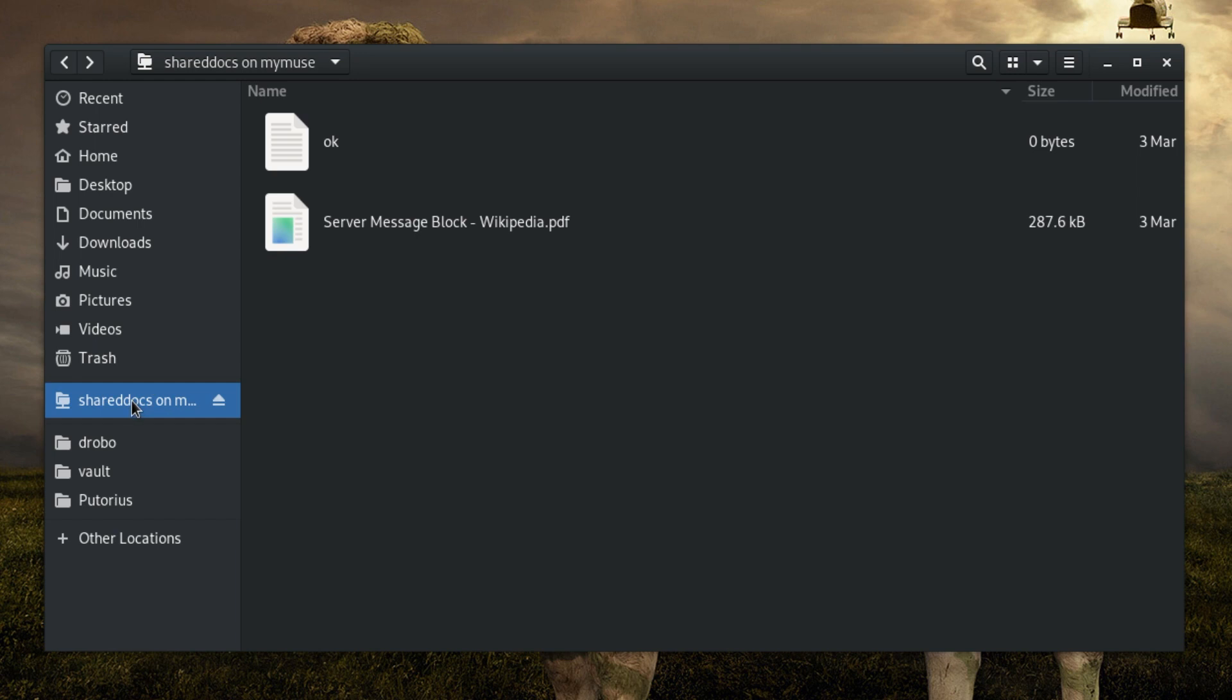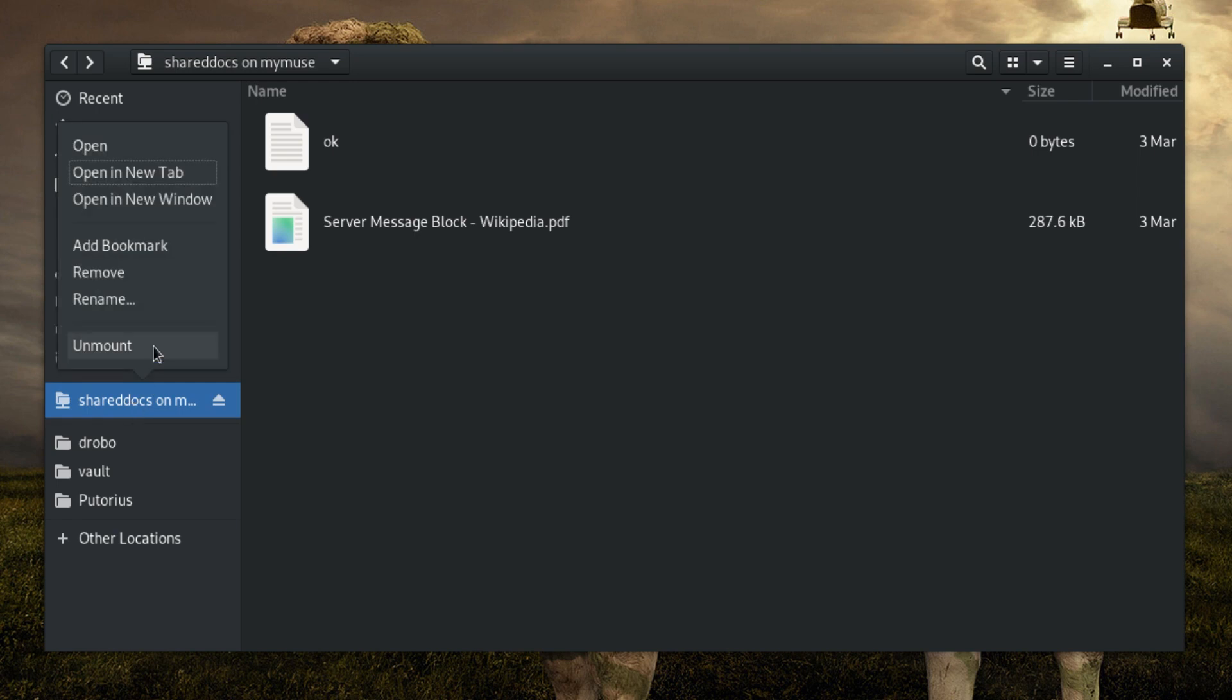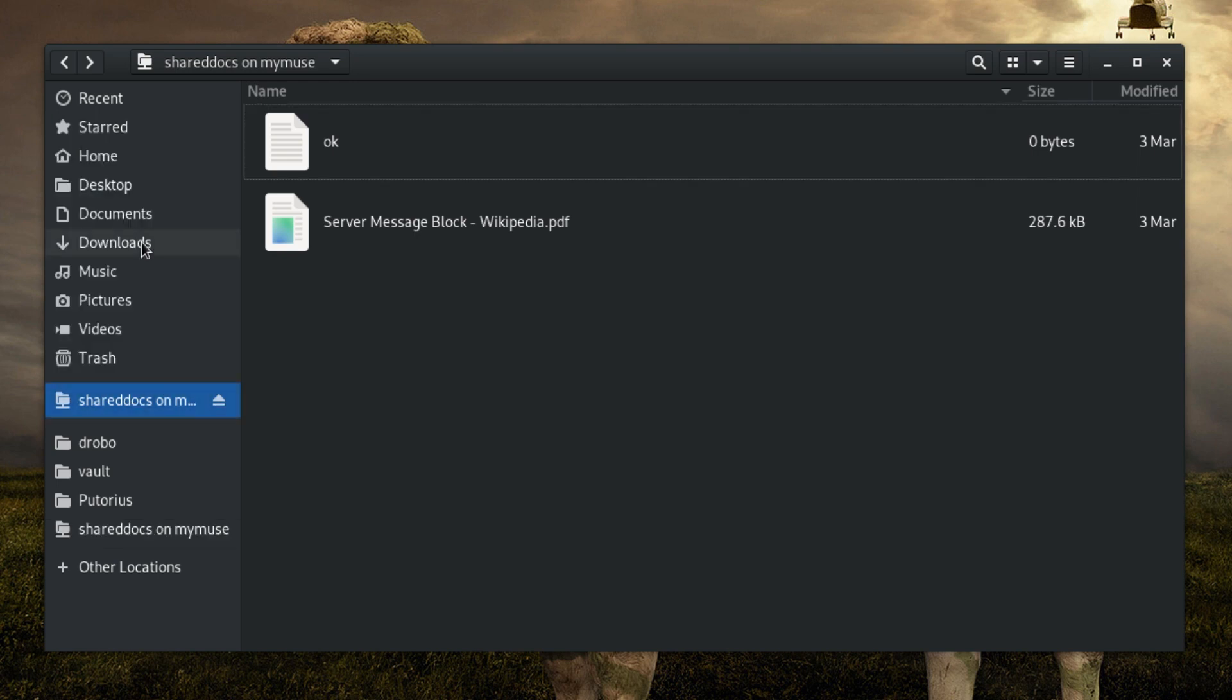If you want to make the share persistently accessible from the left menu you will need to add a bookmark. To add a bookmark, connect to the share then right click it in the left panel and select Add Bookmark.